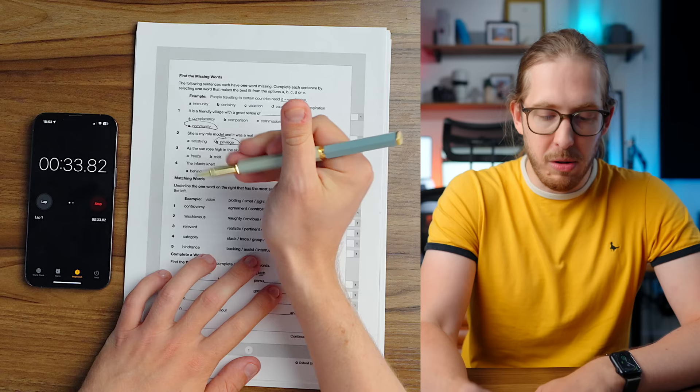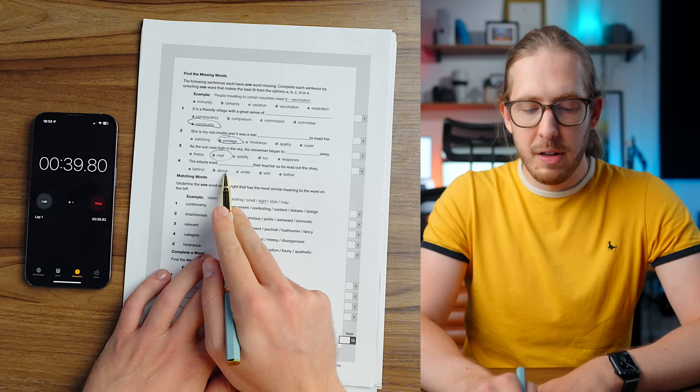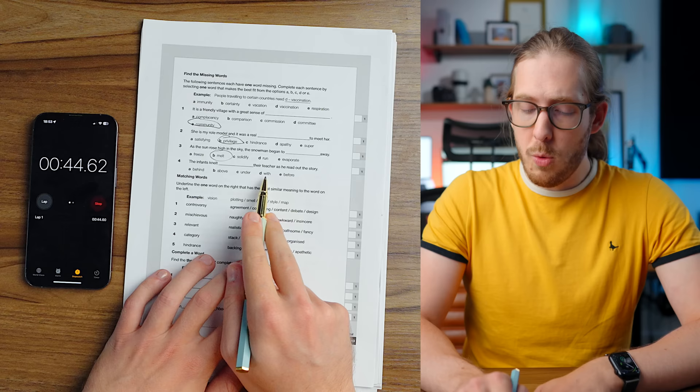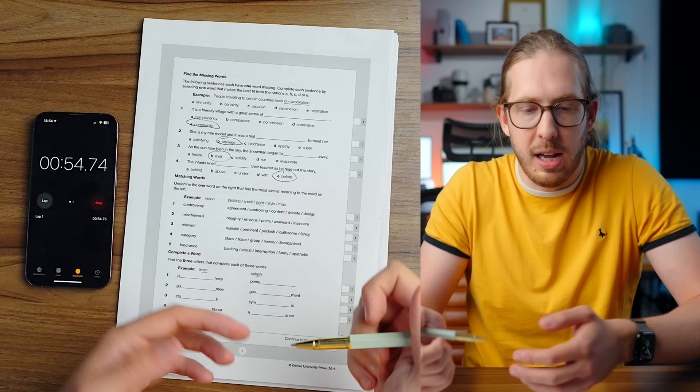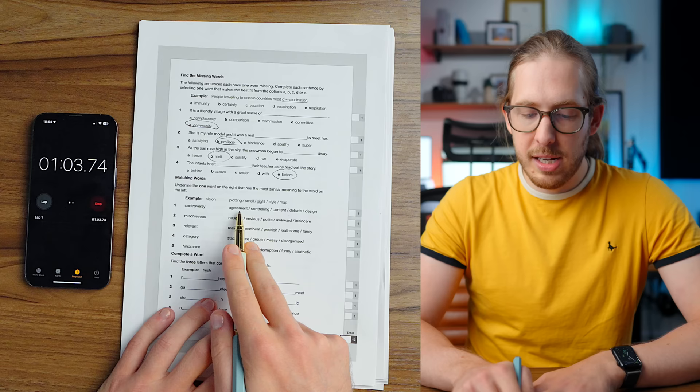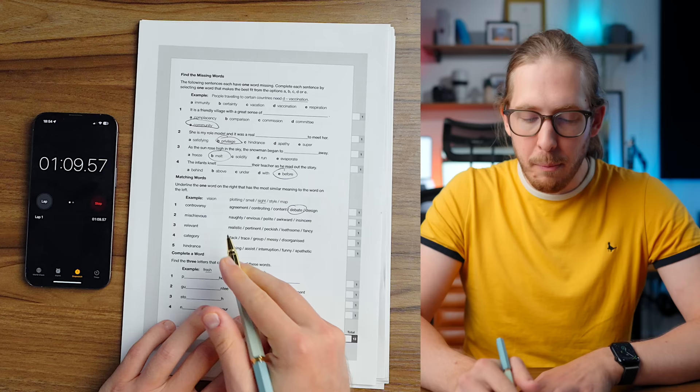The infants knelt blank their teacher as he read out the story. Behind, weird, above, giant infants. Under, hopefully not at the grammar school. With the teacher. I guess that makes sense. Before the teacher. I'd say before makes the most sense because before can be like in front of. Next up, underline one word on the right which has the most similar meaning to the word on the left.